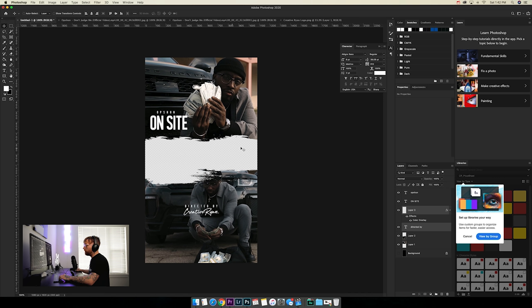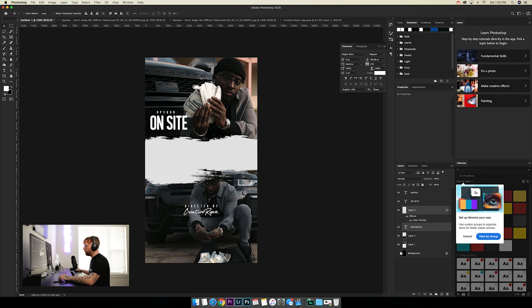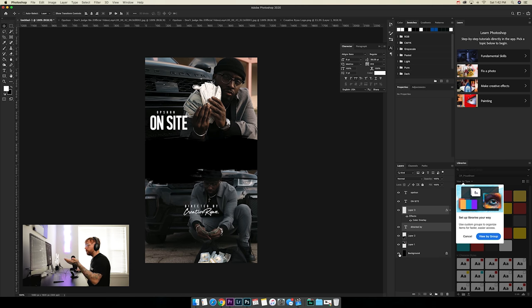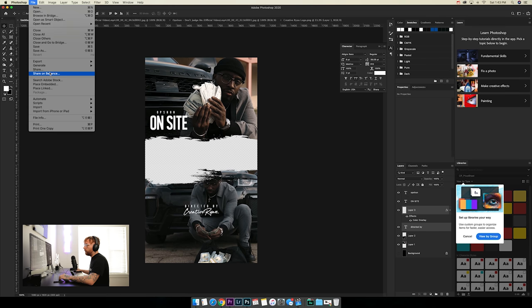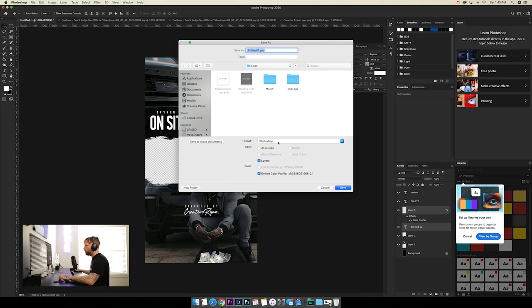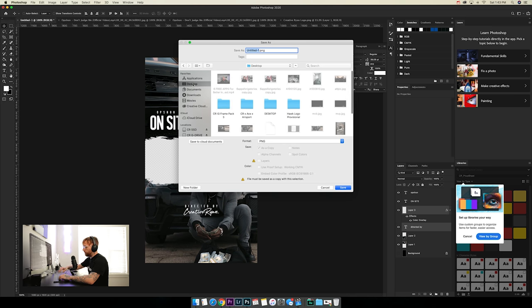Now we have the frame. Make sure you can see the checkerboard in the middle — that's where your video will go. Click the eyeball on the background layer to hide it so you see only the checkerboard, confirming it's transparent. When you save it, go to File > Save, make sure the format is PNG, go to your desktop, name it 'IG frame,' and save.